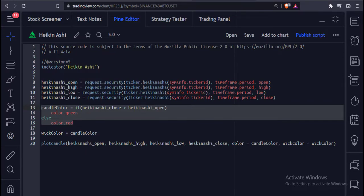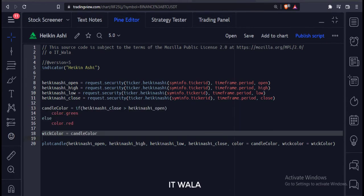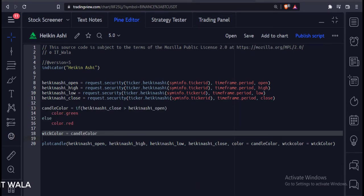If the close is greater than the open, we color the candle in green, else we color it in red. Here we keep the wick color of the candle similar to the candle body.